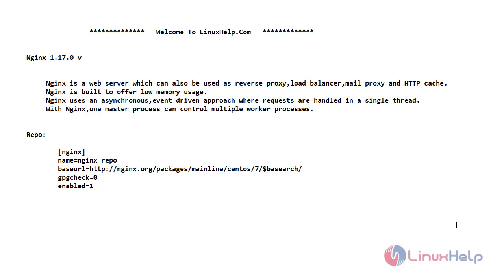Now let's see the introduction of Nginx. Nginx is a web server which can also be used as a reverse proxy, load balancer, mail proxy and HTTP cache. It is built to offer low memory usage. It uses an asynchronous event driven approach where requests are handled in a single thread. With nginx 1, master process can control multiple worker processes.